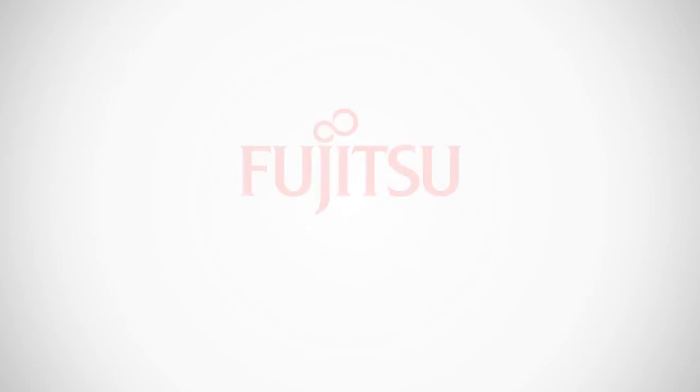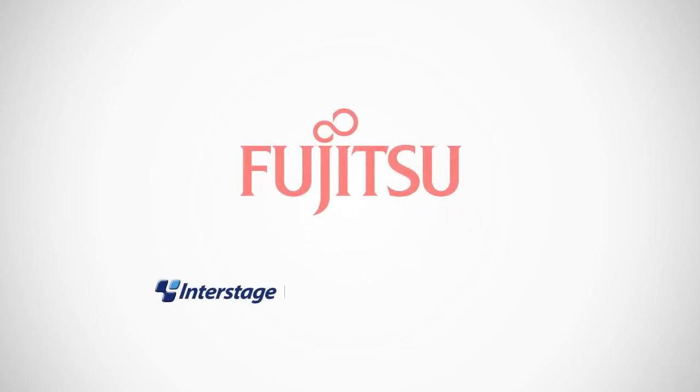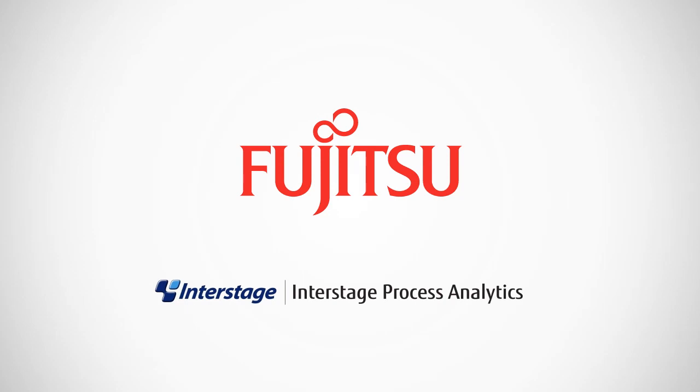Find out how Interstage Process Analytics from Fujitsu fits your goals and helps you guide your organization into next-generation efficiency and productivity.